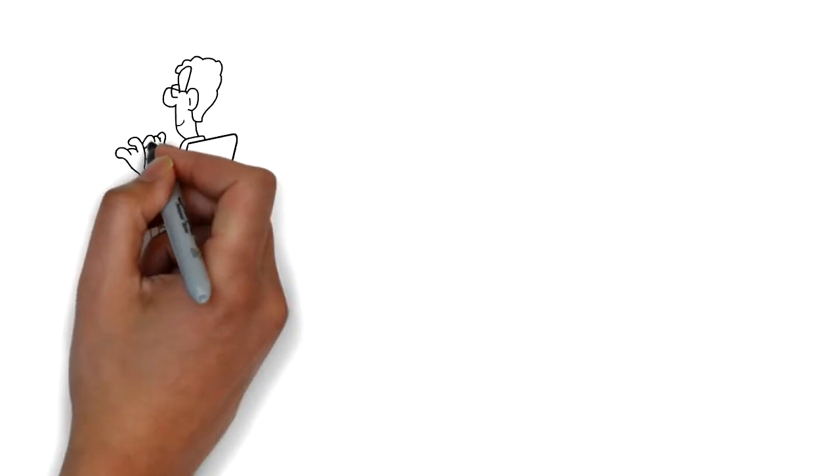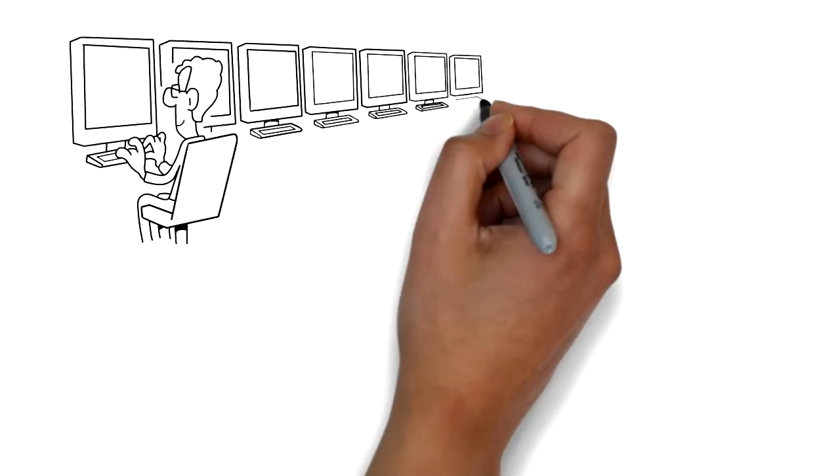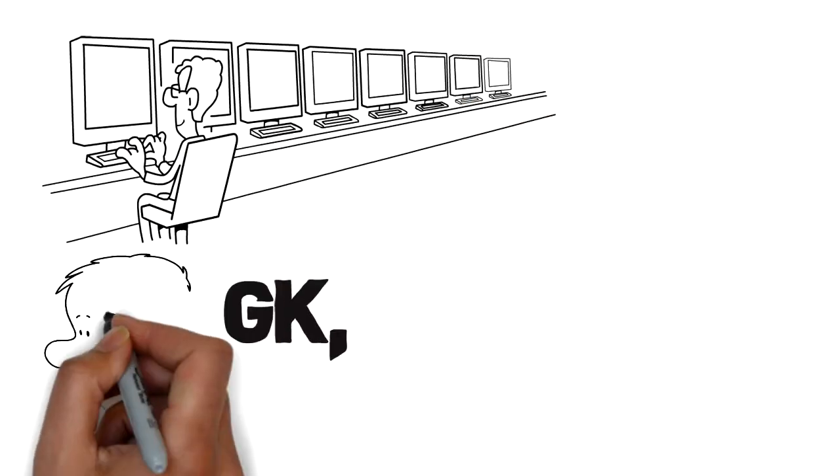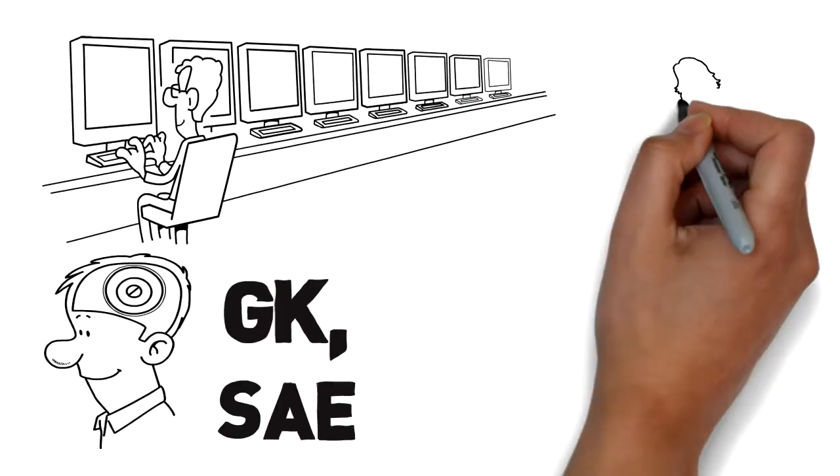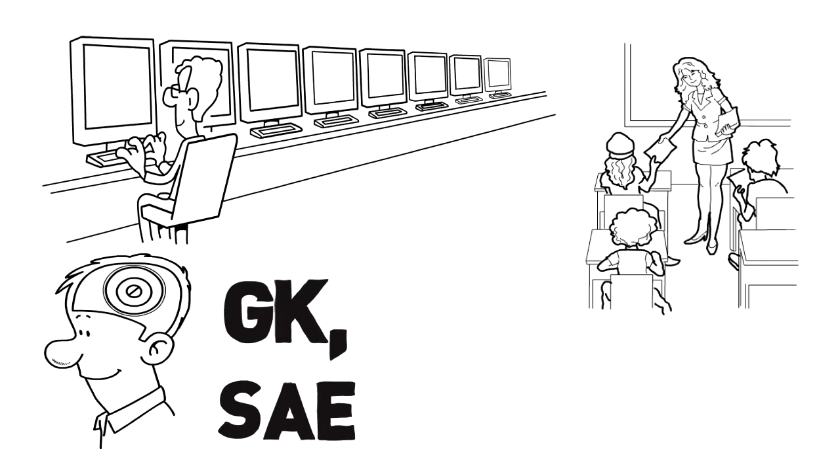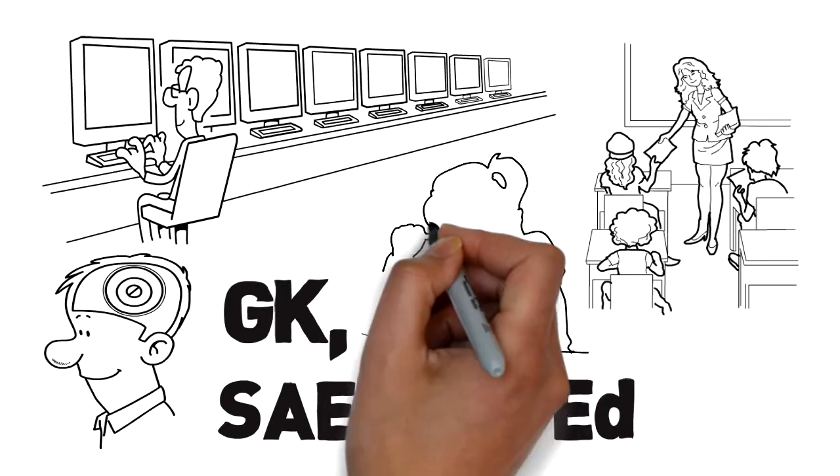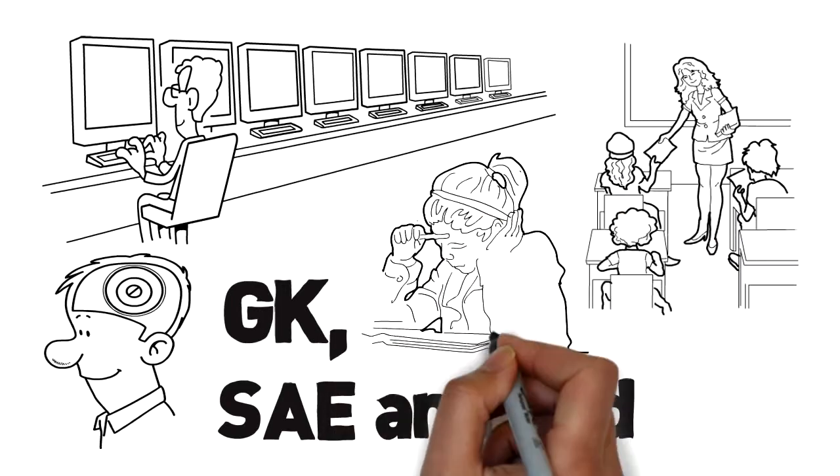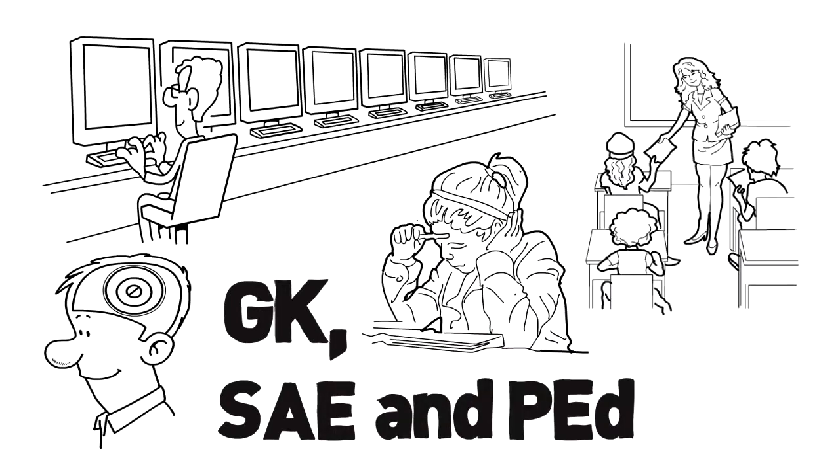We provide online workshops for a variety of exams, such as the General Knowledge, Subject Area Exam for Elementary Education, and Professional Education Test.